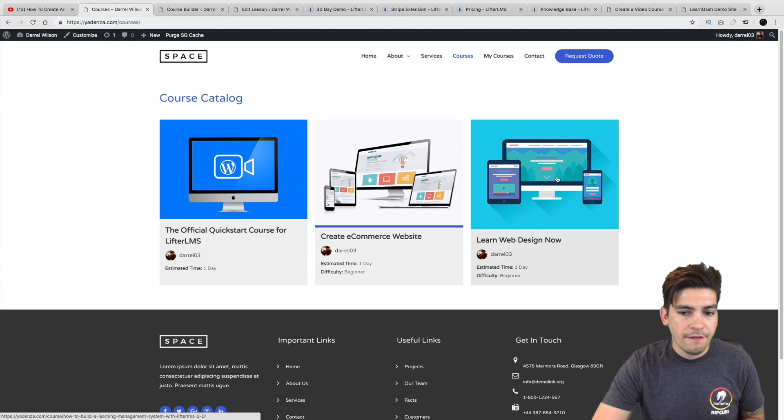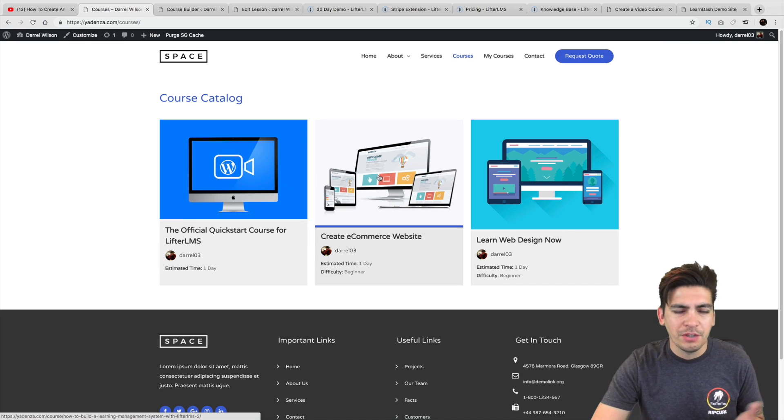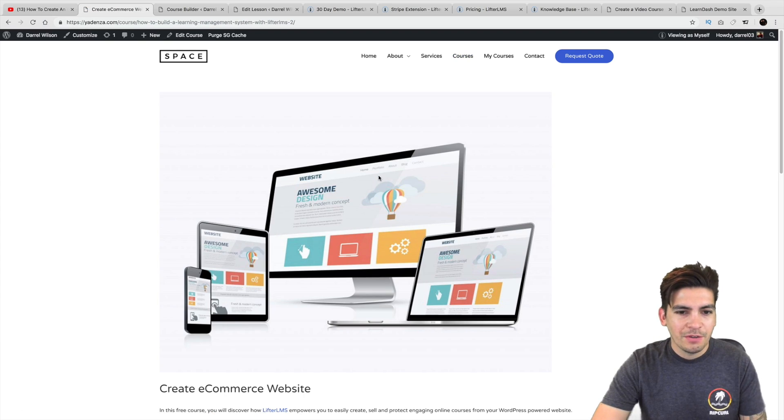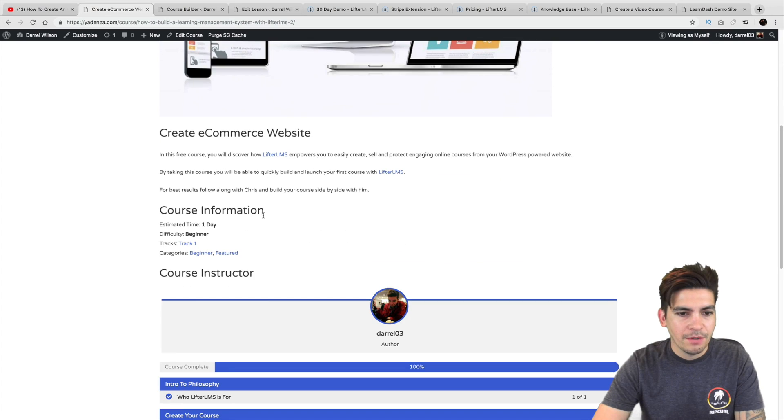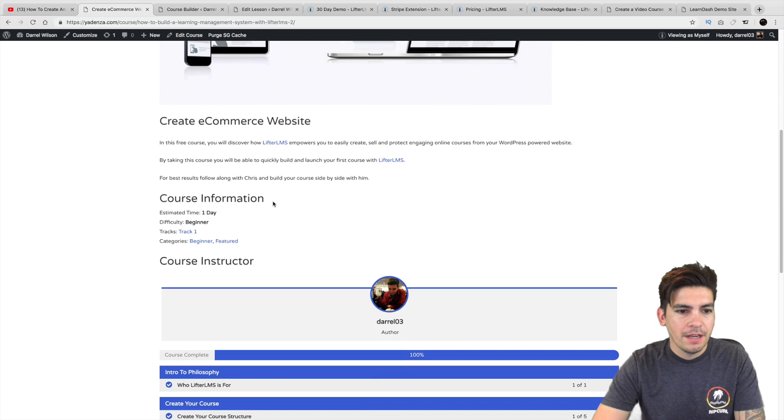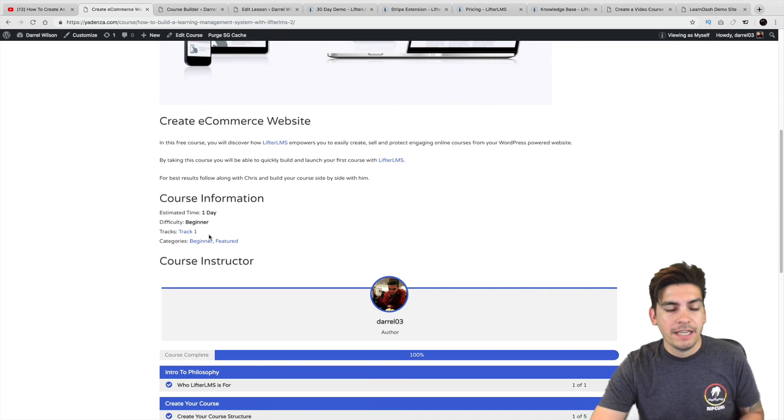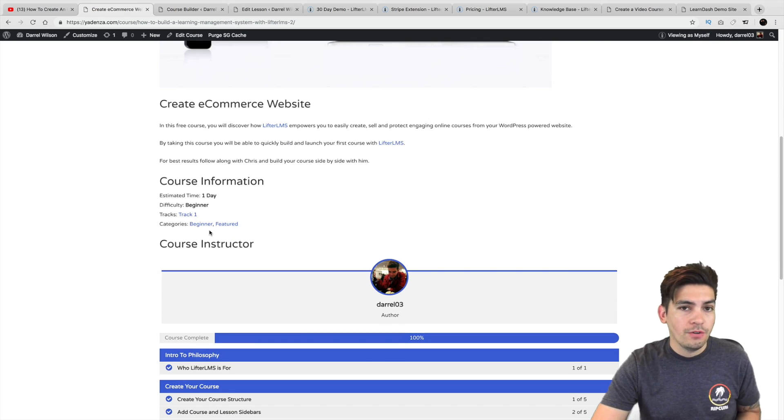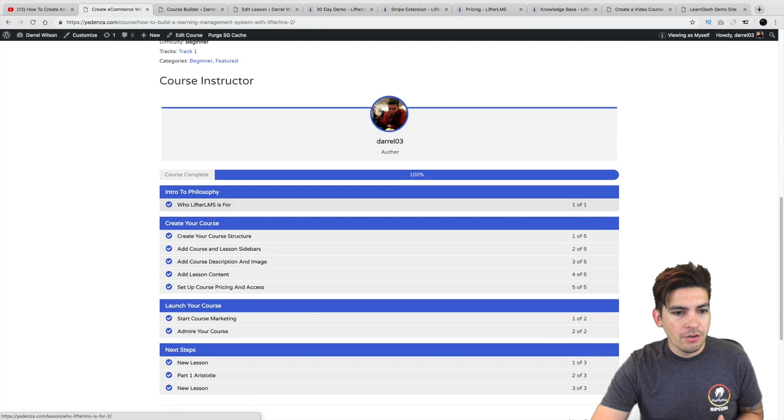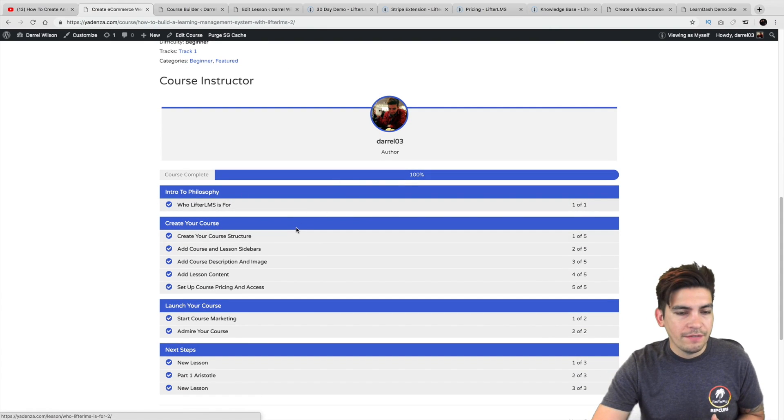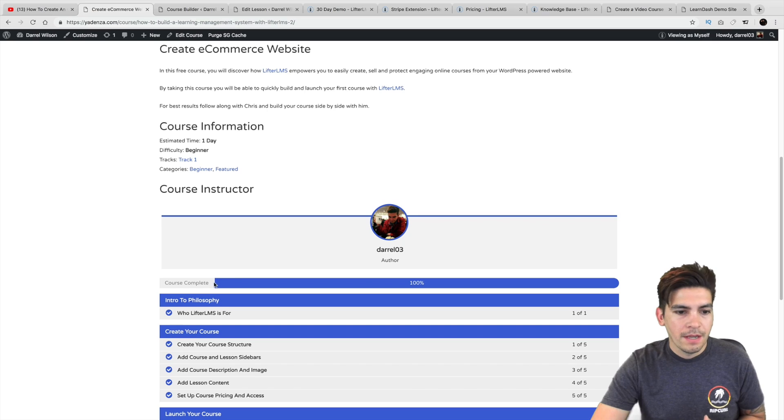So here I have three courses. I have eCommerce and just whatever courses. Here I clicked on a course and I get some description of it. Right here we have some information like you can put categories, you can put tracks.